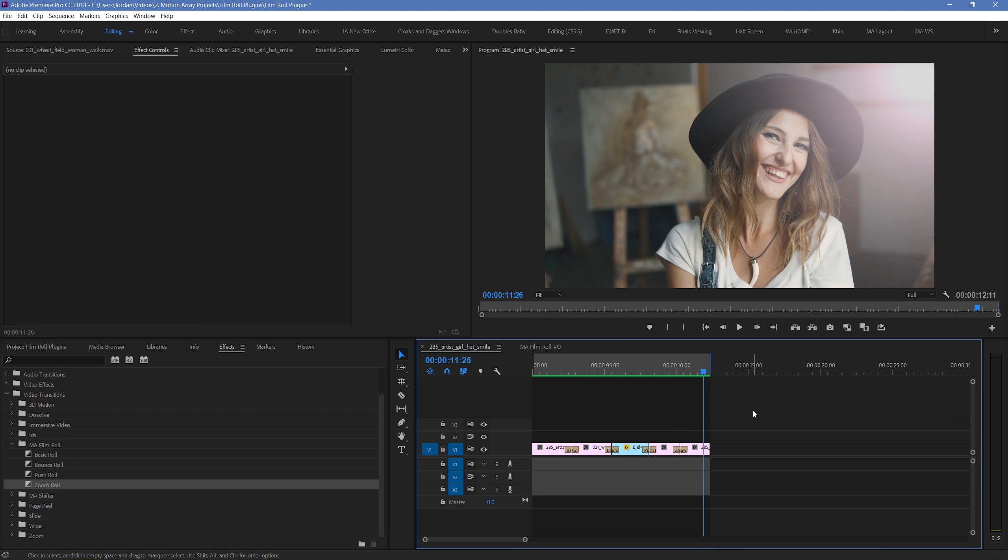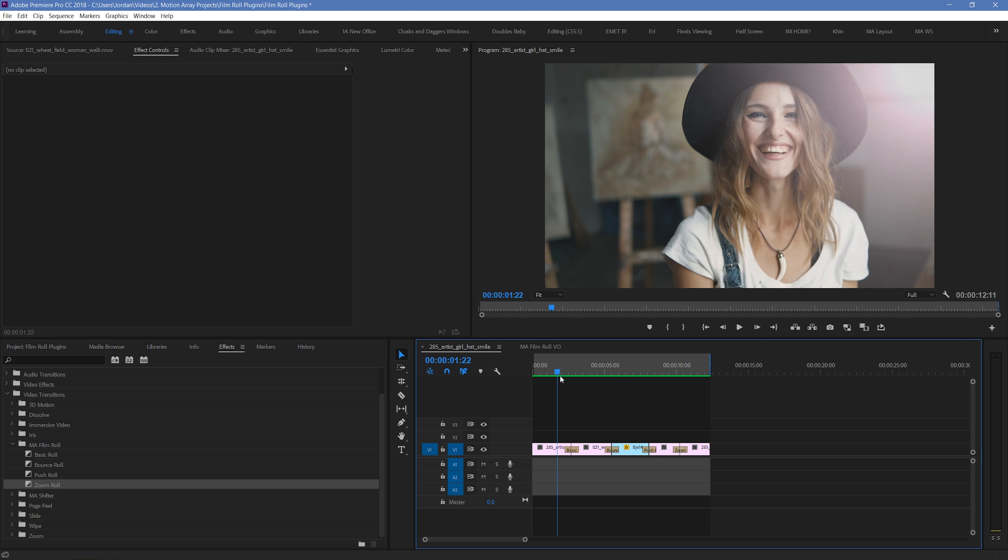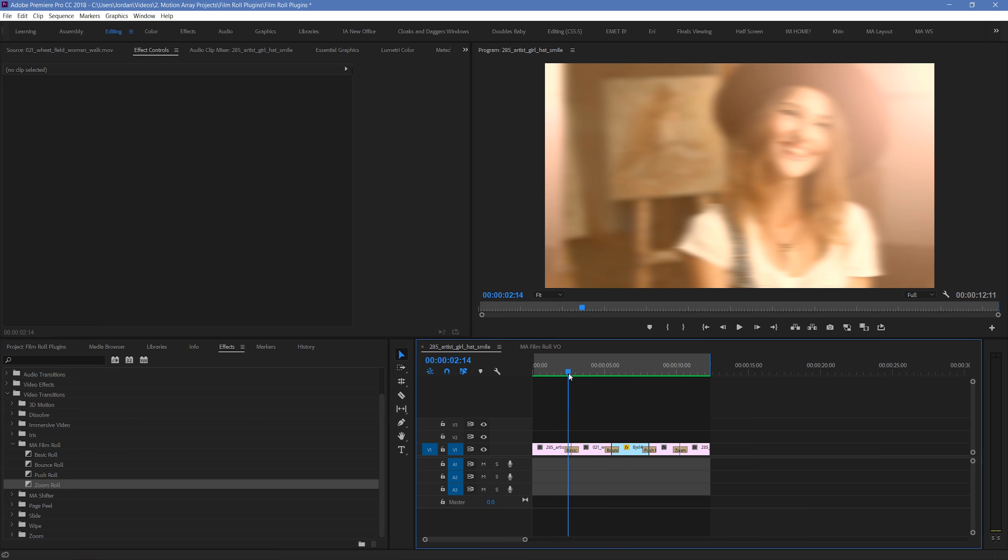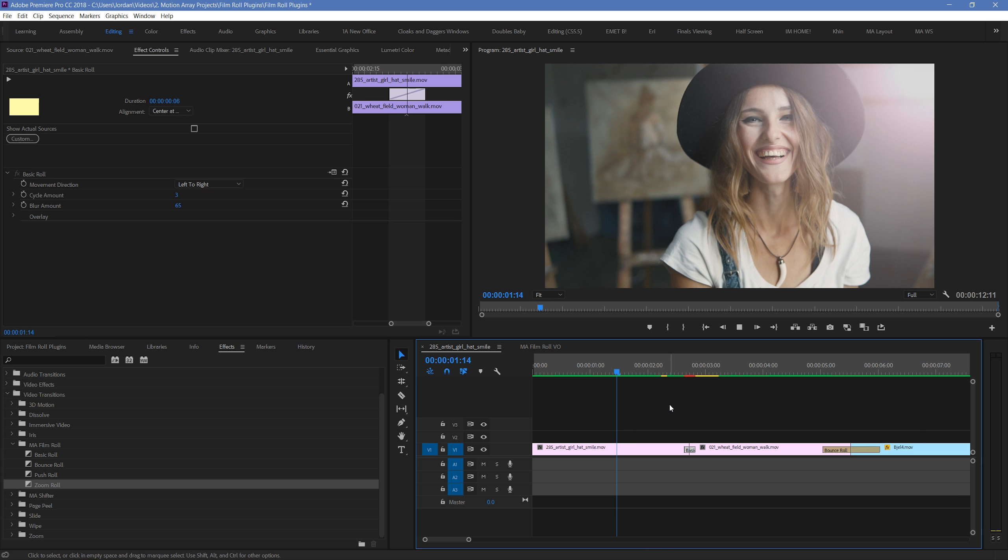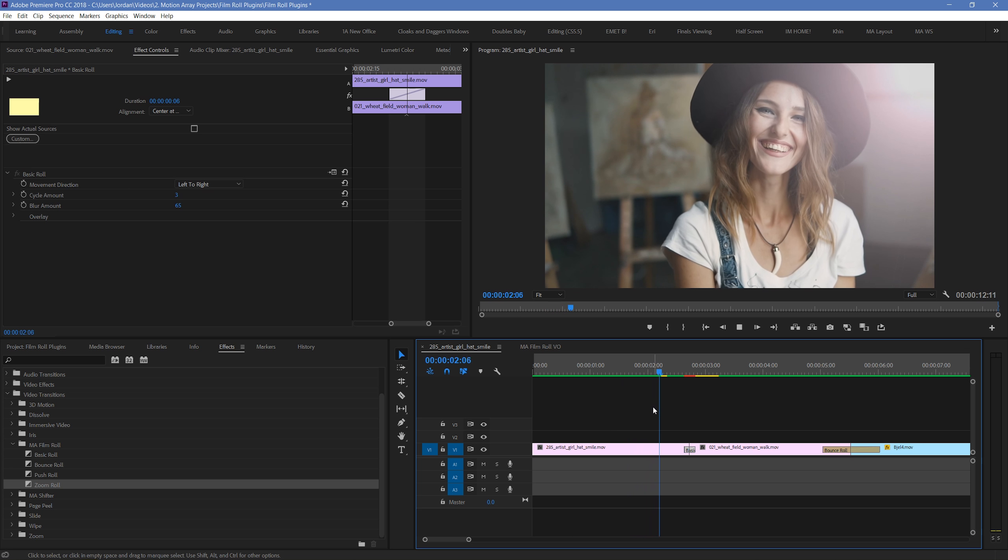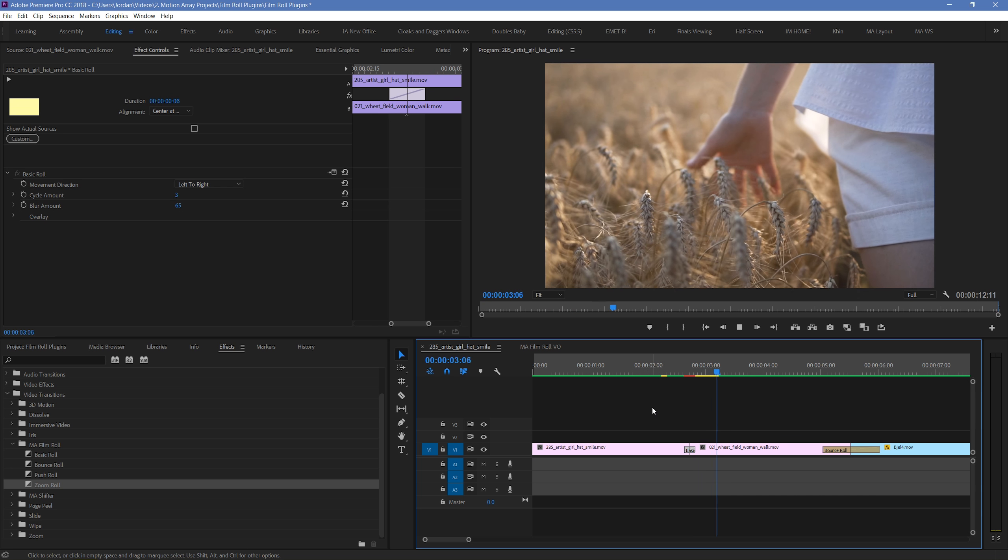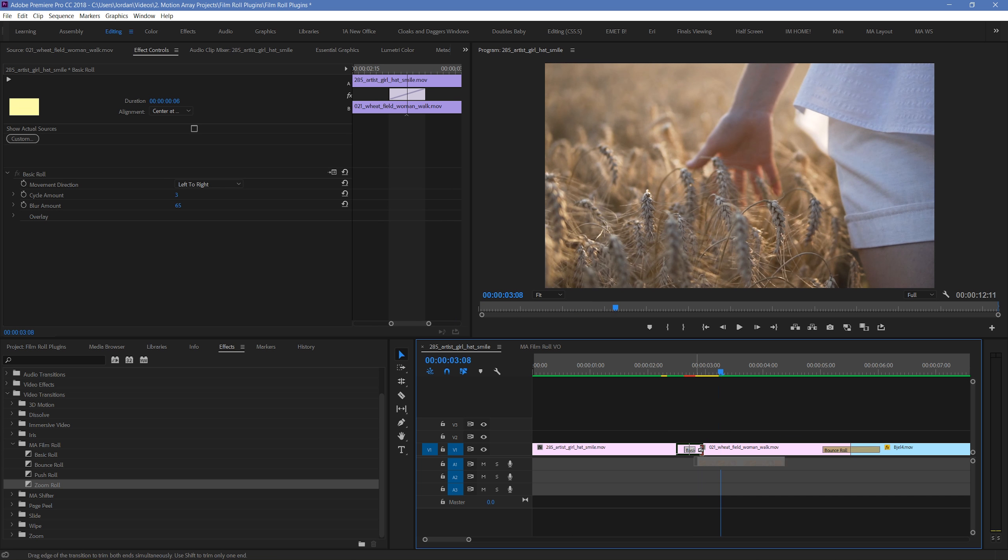To start with, by increasing or decreasing the duration of your transition, you can make the transition happen either faster or slower.